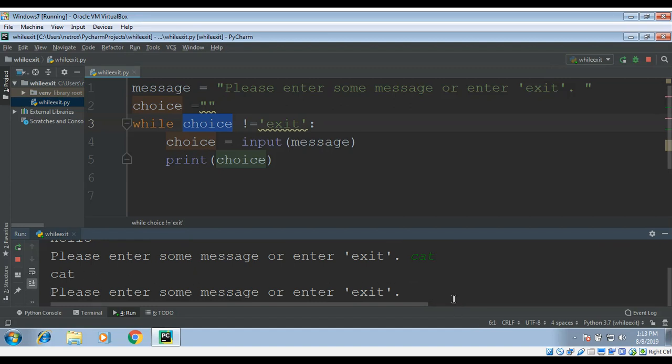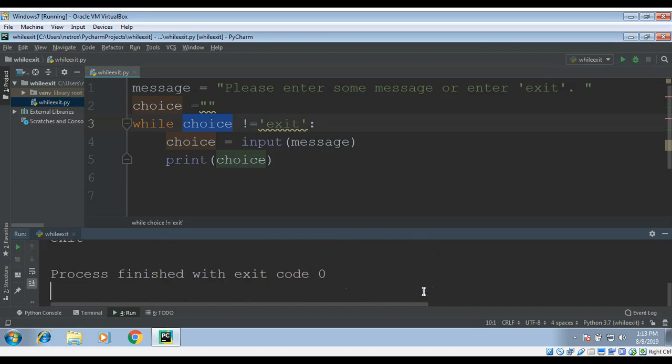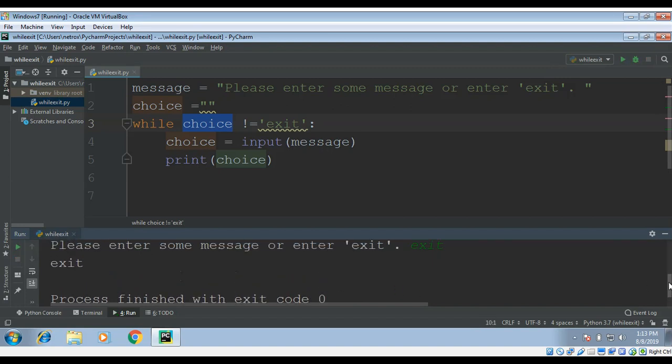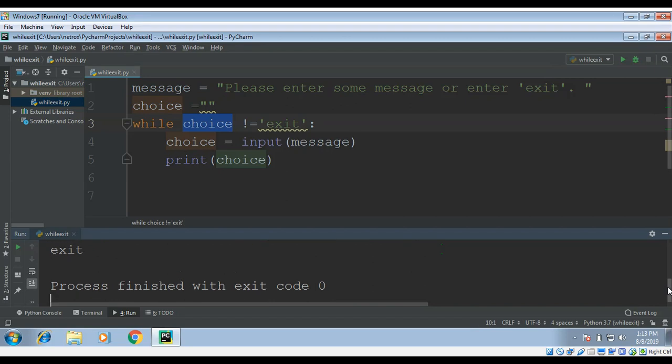It is asking again. Now this time I will enter exit. Let's see what happens. You can see the program finished by entering exit.